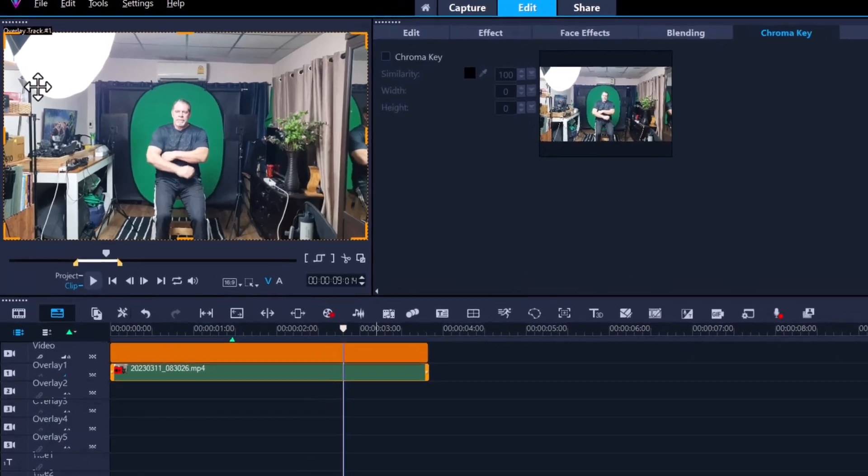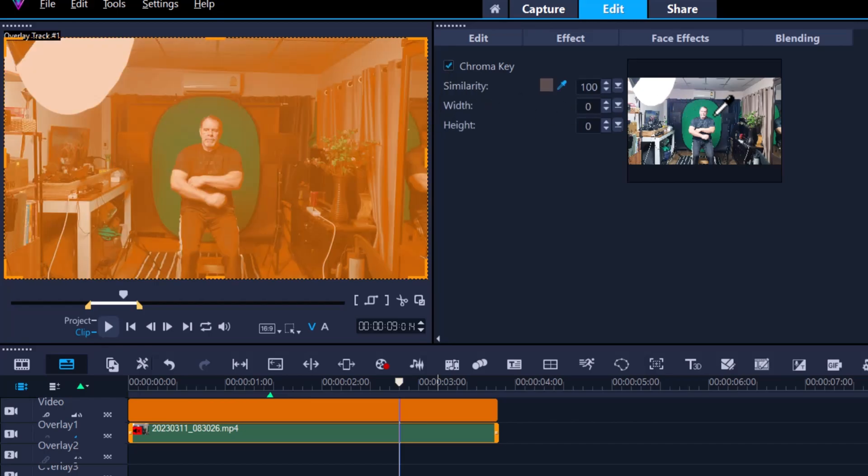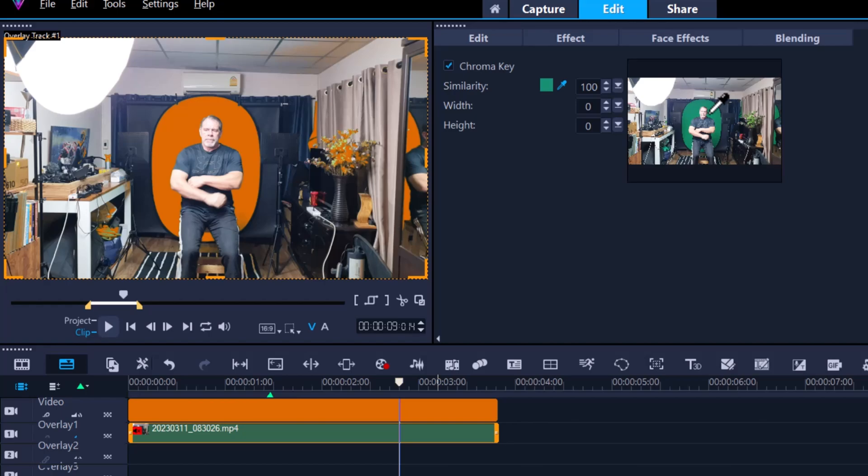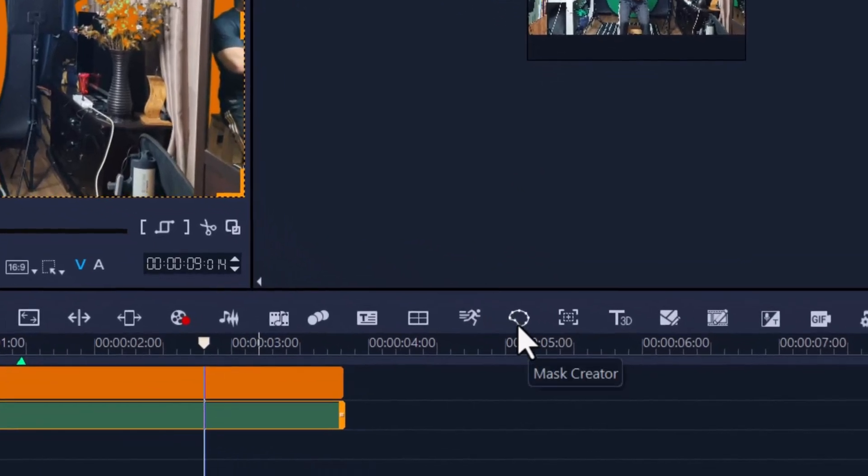Even though I forgot to turn the lights on for the green screen, to be honest Corel Video Studio could easily take care of this. Let's highlight the chroma key, use the eyedropper and place it as close to the subject as possible, and then I'm just going to use the mask creator to get rid of all the excess footage that I don't need.